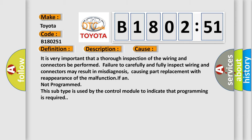It is very important that a thorough inspection of the wiring and connectors be performed. Failure to carefully and fully inspect wiring and connectors may result in misdiagnosis, causing part replacement with reappearance of the malfunction if not programmed. This subtype is used by the control module to indicate that programming is required.